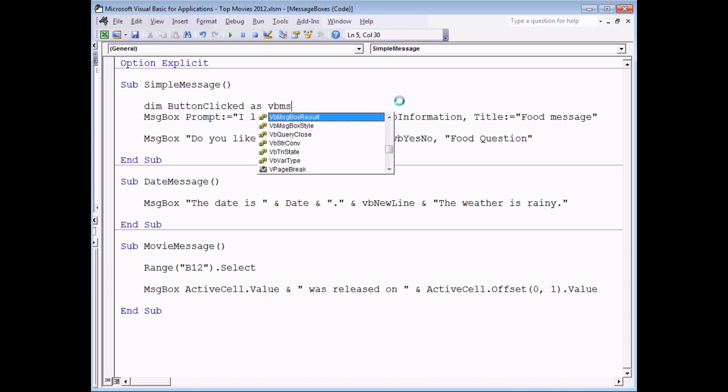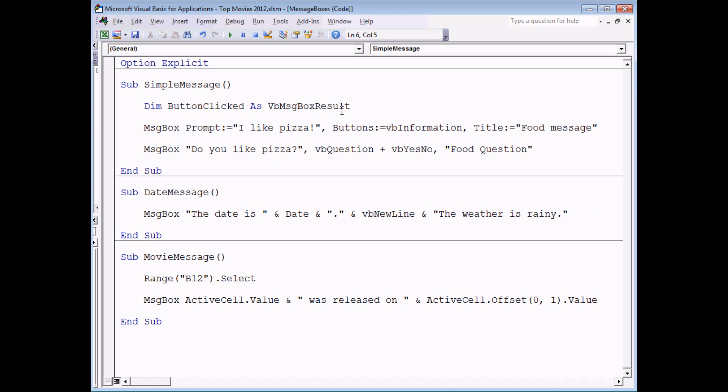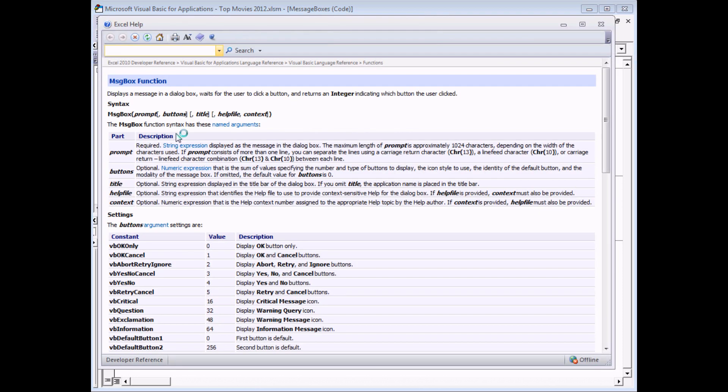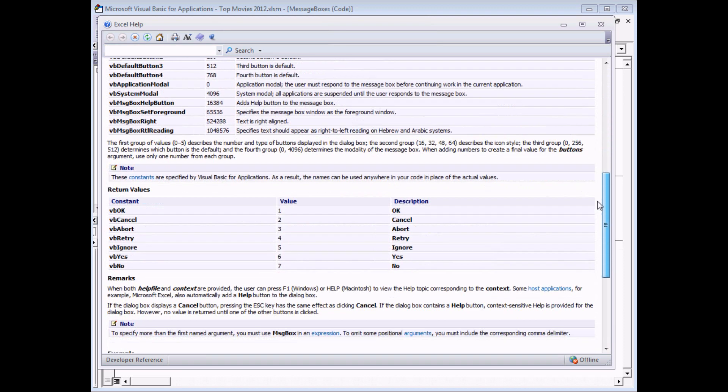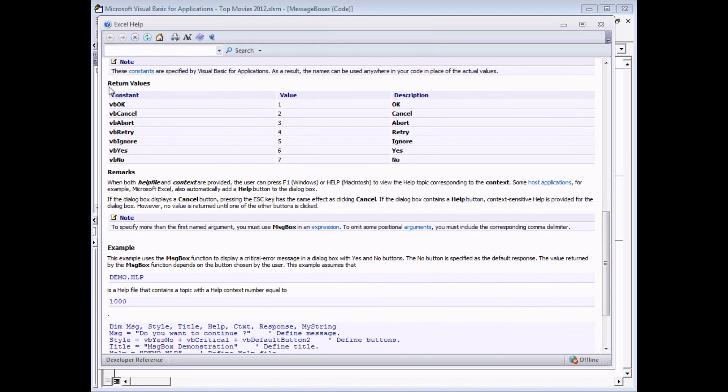This is an example of something called an enumeration. All an enumeration is is a list of numbers where each number has a textual description. So if I choose VB message box result, just to show you what I'm allowed to store in that variable, click on the word message box, press the F1 key on your keyboard to launch the help system. That should take you directly to the message box function help page. Scroll down a bit on the help page to get to the return values section.